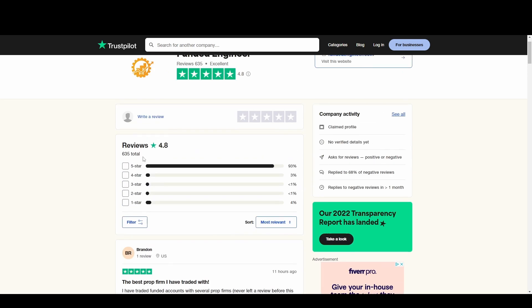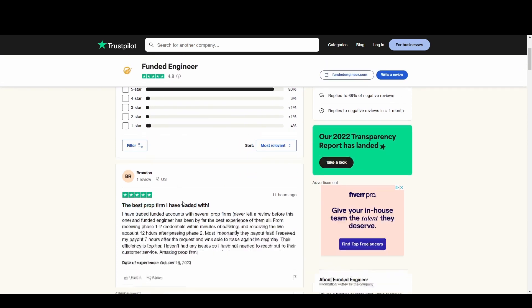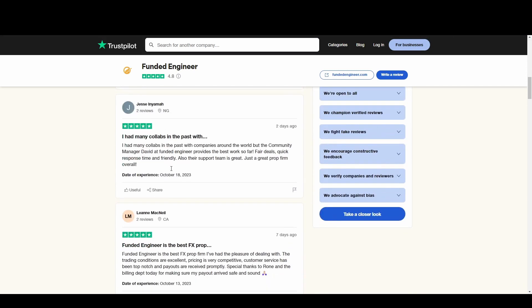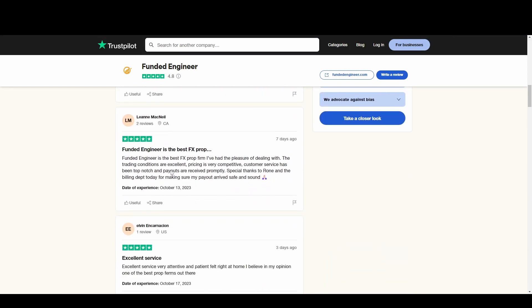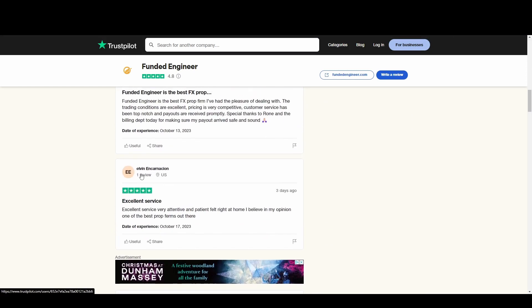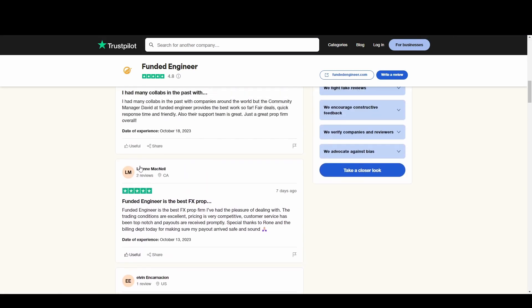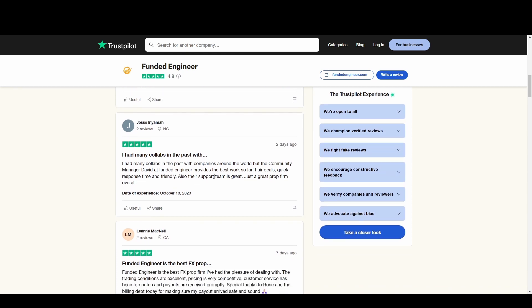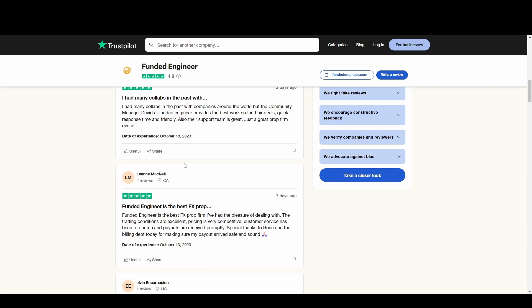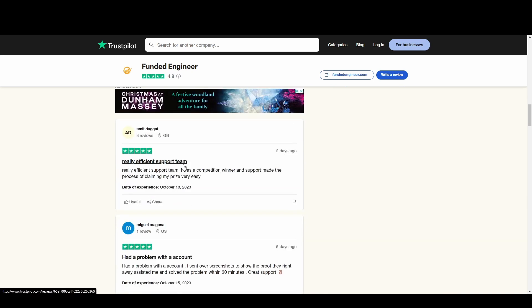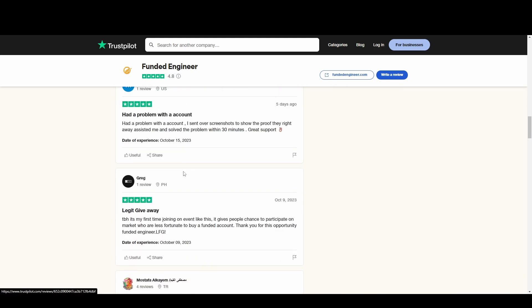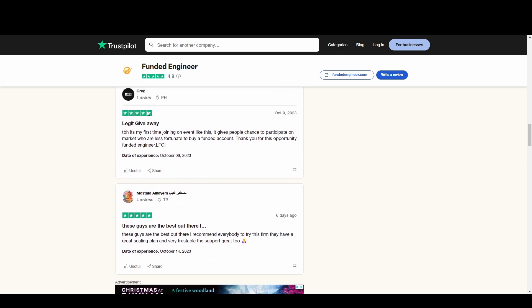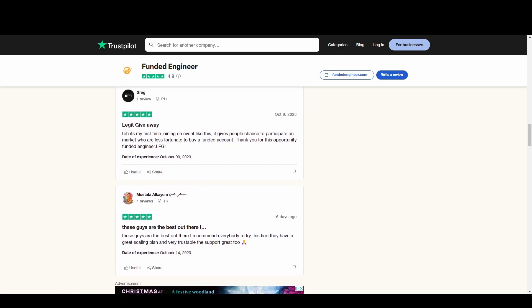We're over on TrustPilot now to look at the reviews and you can see here a lot of people giving five star. 93% give five star, 3% four star, under 1% on both of these, and then 4% one star. If we take a look and scroll past the reviews as you can see here a lot of them are saying excellent service, best prop firm, fair deals, quick response time and friendly.